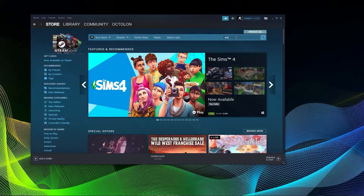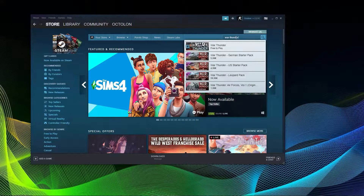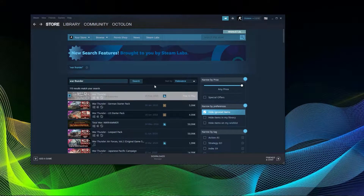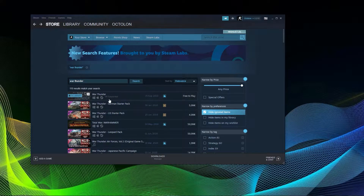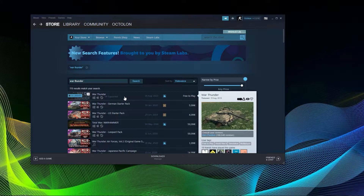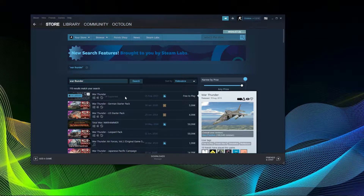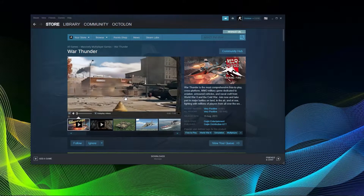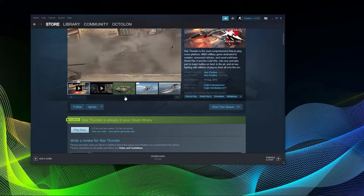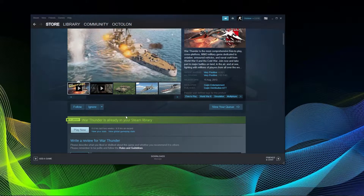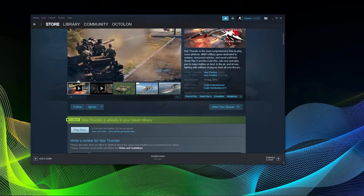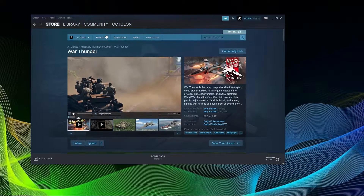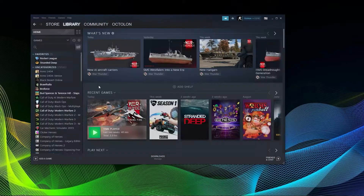If you're on PC, which you obviously are when watching this video, you can simply open Steam and go to the store and look for War Thunder. The very first entry is already what you are looking for. After installation of around 40GB, you can launch the game.